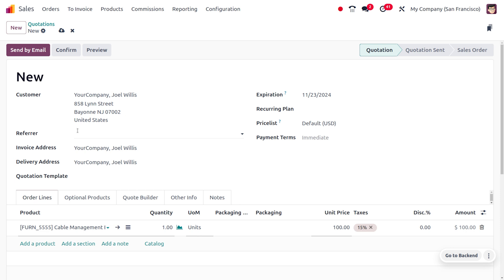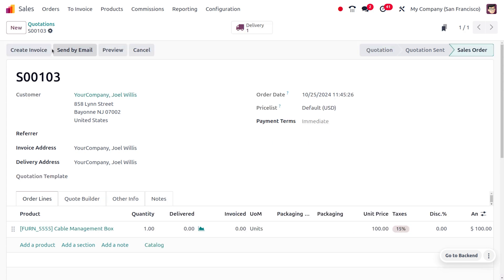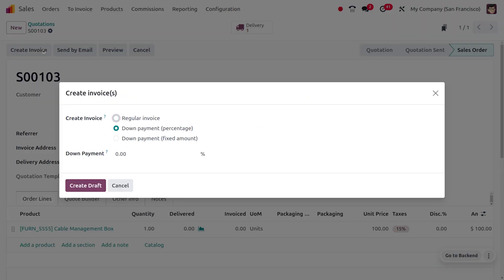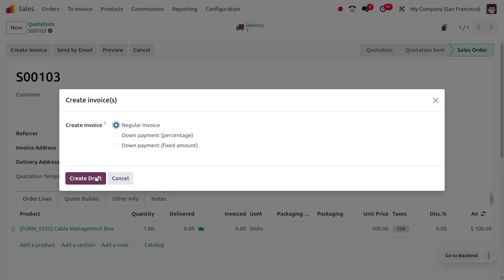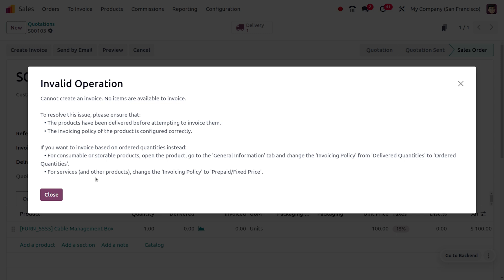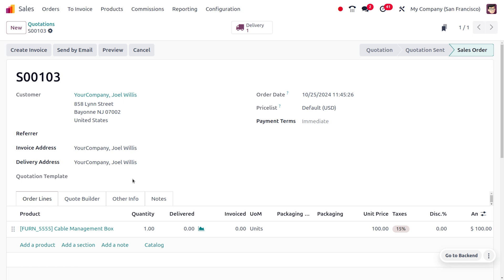Now let me confirm an order with a product that has the 'delivered quantity' invoicing policy. After confirming the order, the create invoice button is visible, so I'll try to create the invoice. However, you can see that we get an invalid operation error: 'Cannot create an invoice because no items are available to invoice.'